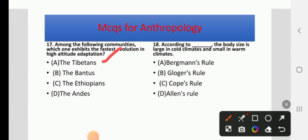Question 18: According to which rule is body size large in cold climates and small in warm climates? Options: Bergmann's Rules, Gloger's Rules, Cope's Rules, or Allen's Rules. The right answer is Bergmann's Rules — body size is large in cold climates and small in warmer climates.